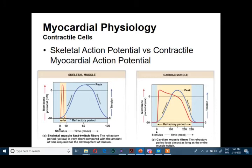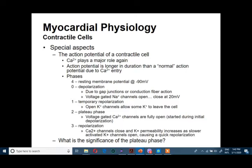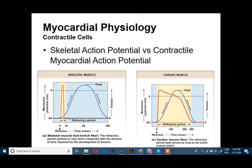Hi everyone! How are you? I talked in a previous lesson about contractile cells and characteristics of the contractile cells compared with autorhythmic cells. This lesson is going to talk about skeletal action potential versus contractile myocardial action potential.